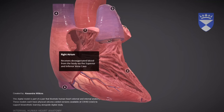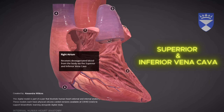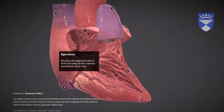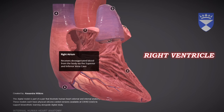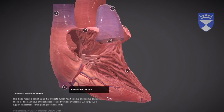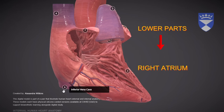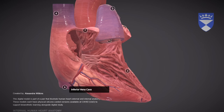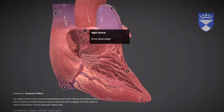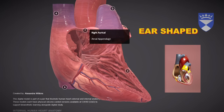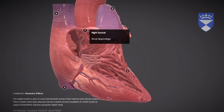5. Right Atrium: The chamber that receives deoxygenated blood from the body through the superior and inferior vena cava, before passing it to the right ventricle. 6. Inferior Vena Cava: A large vein that returns deoxygenated blood from the lower parts of the body to the right atrium. 7. Right Auricle: A small, ear-shaped pouch that increases the capacity of the right atrium, allowing it to hold more blood before pumping.